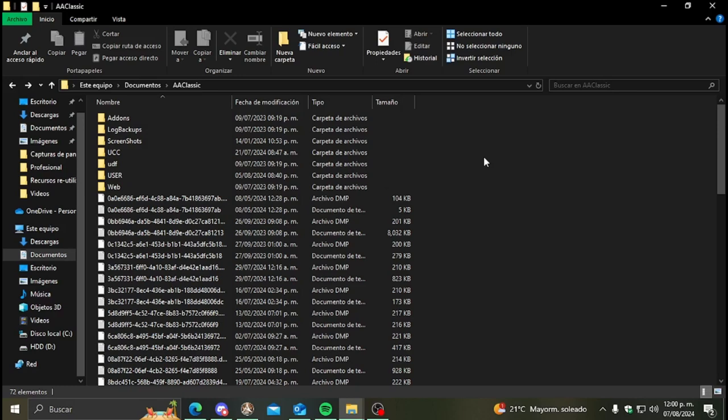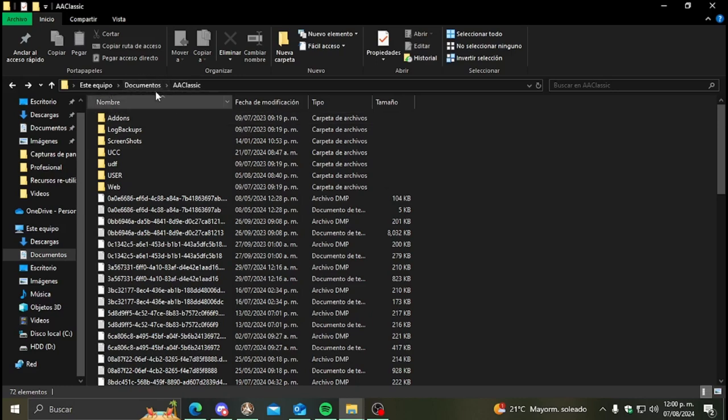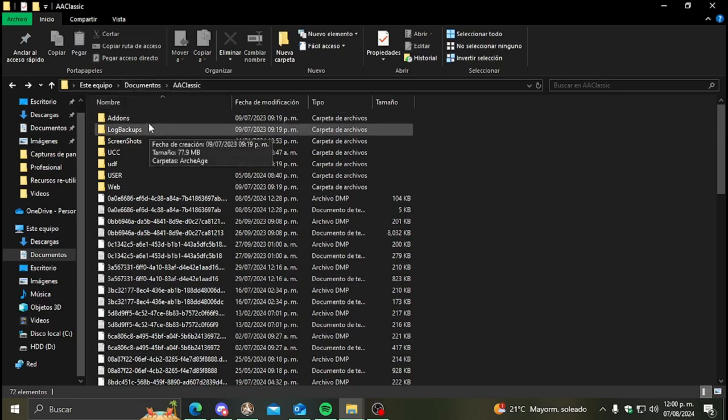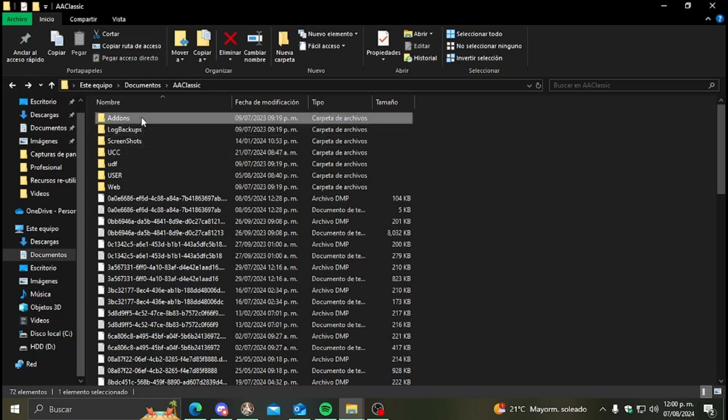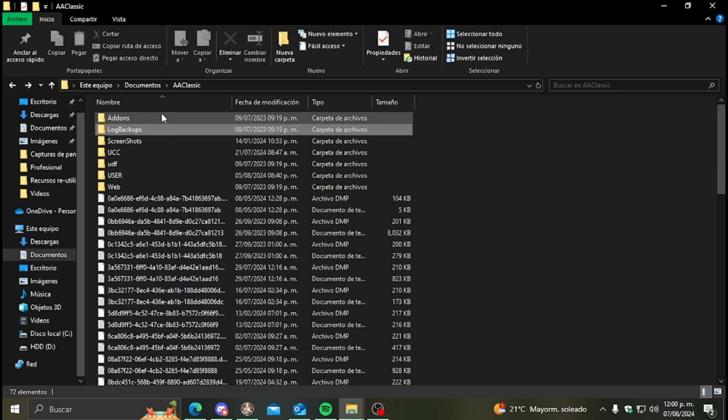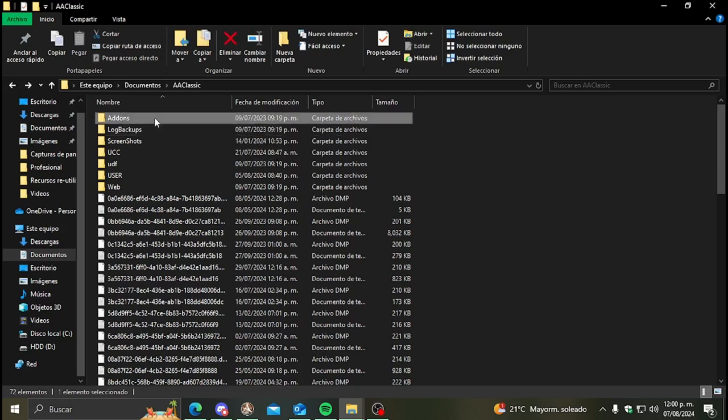This is located in ArcheAge classic. First documents and then ArcheAge classic and you should find it here. Right now there's a bug in the update that creates the folder without the S. It is created as add-on.